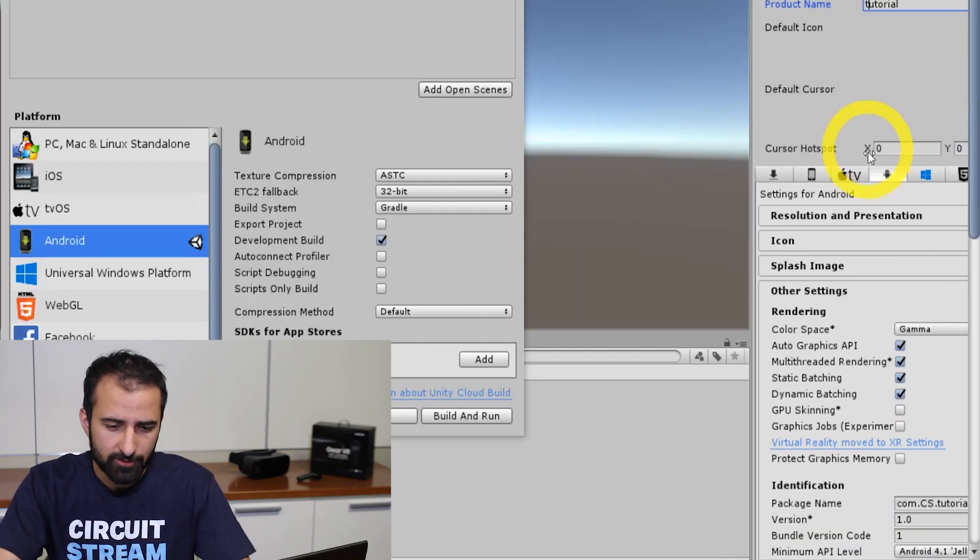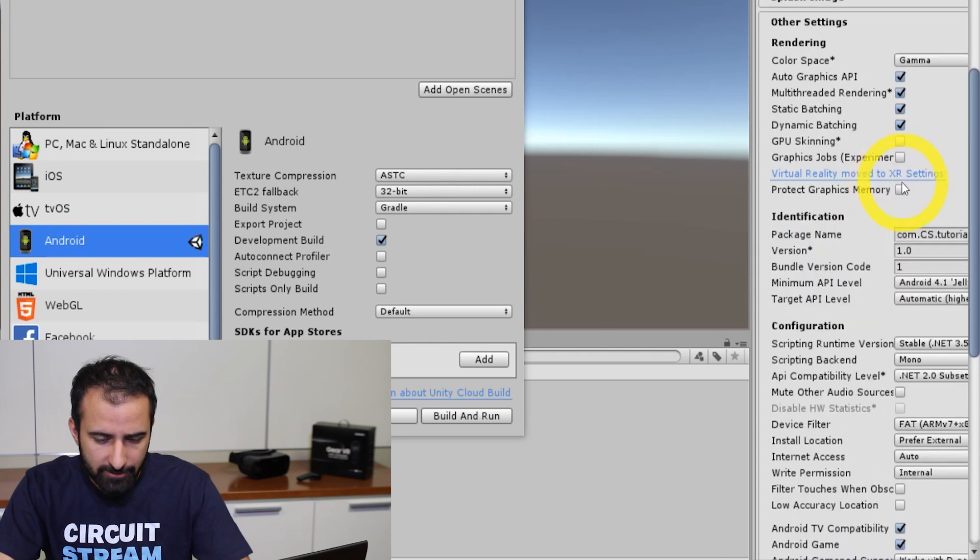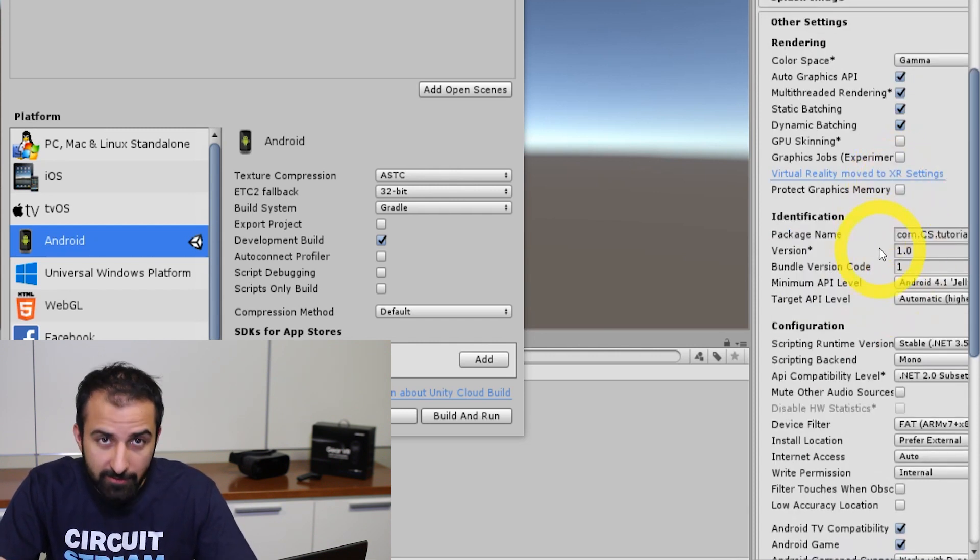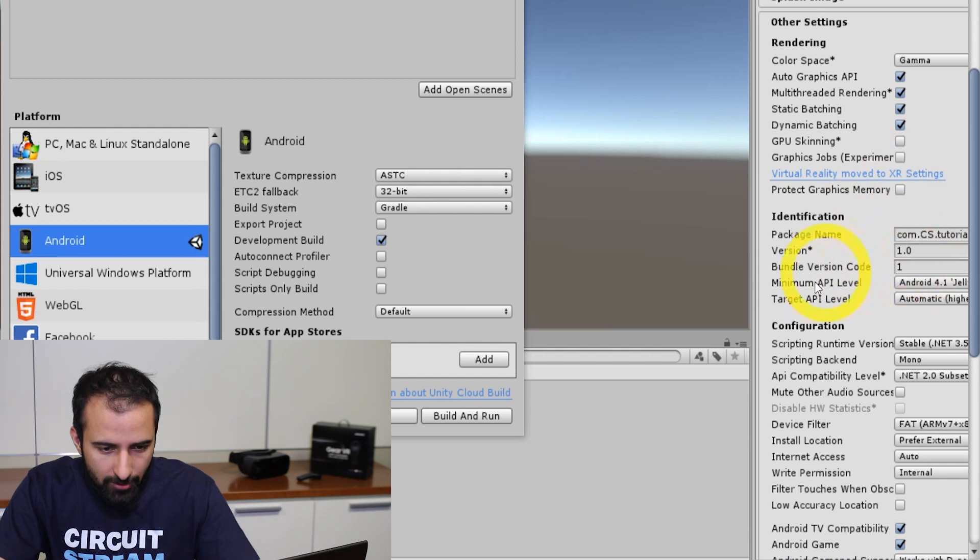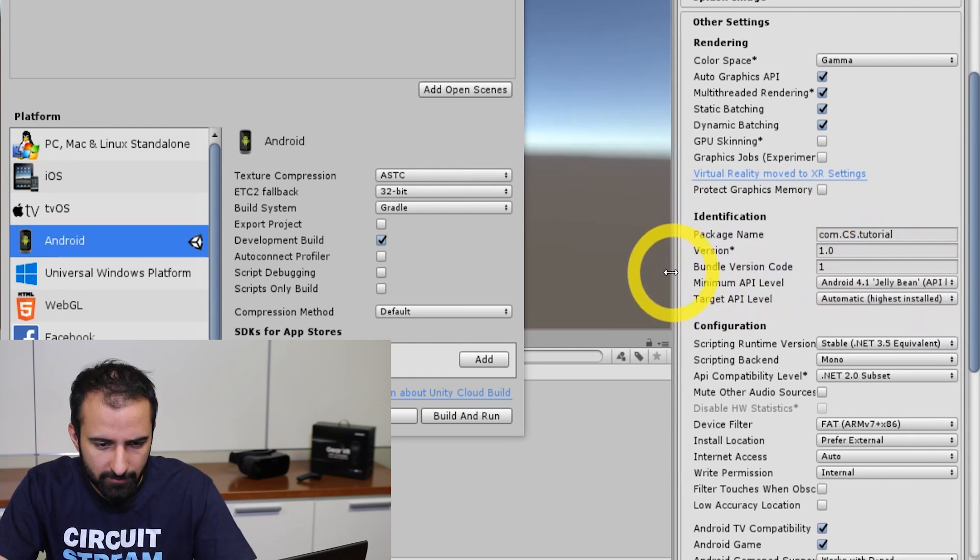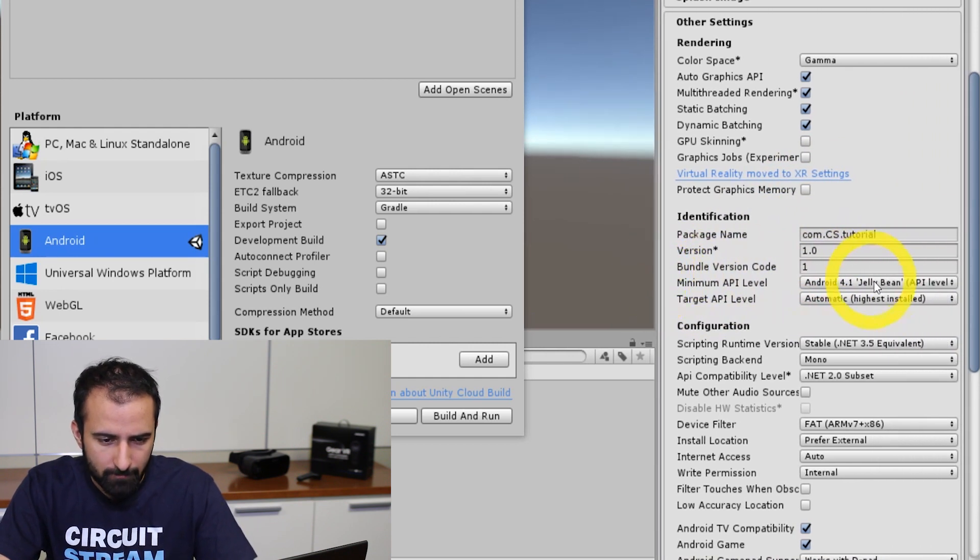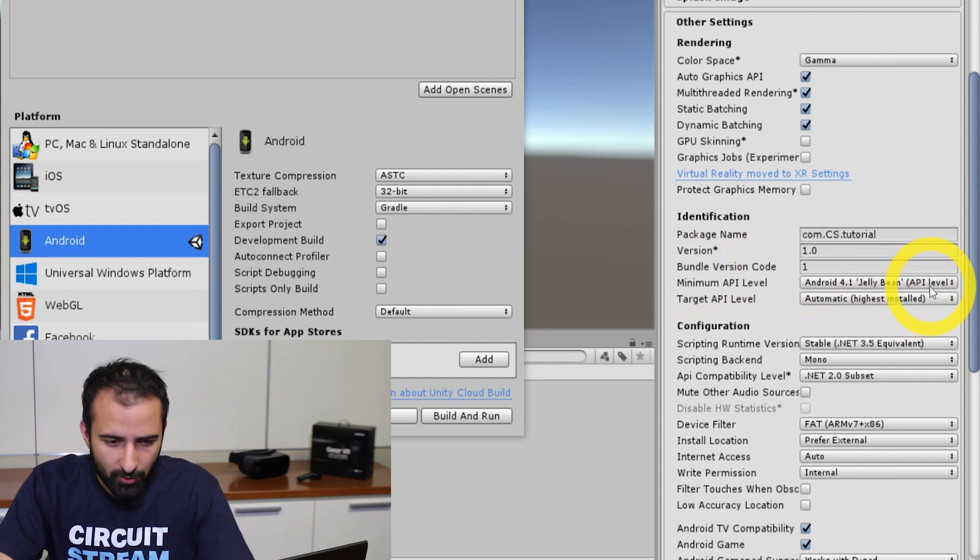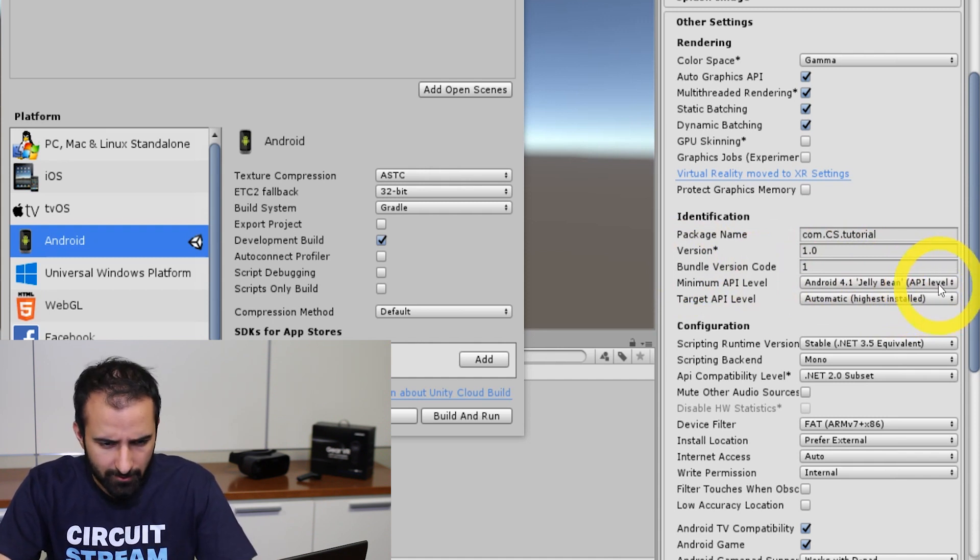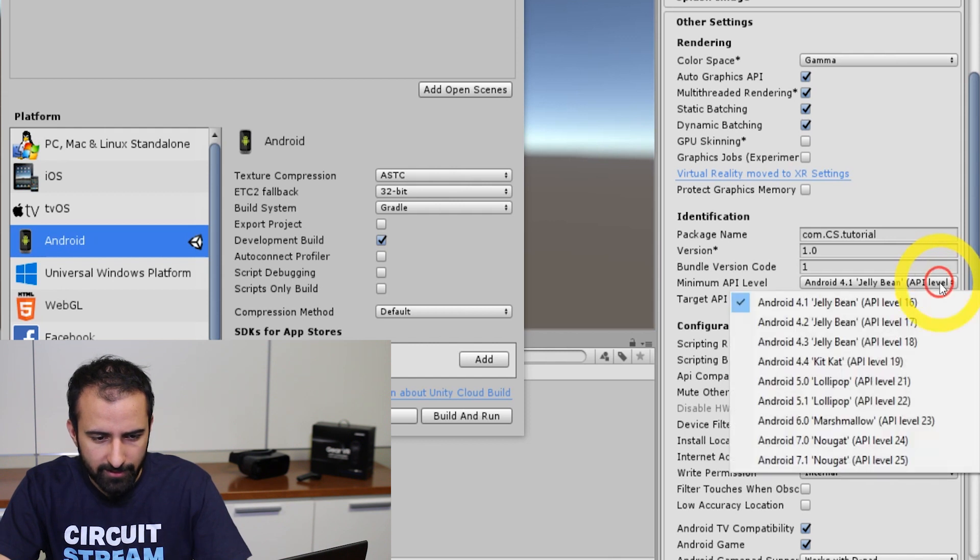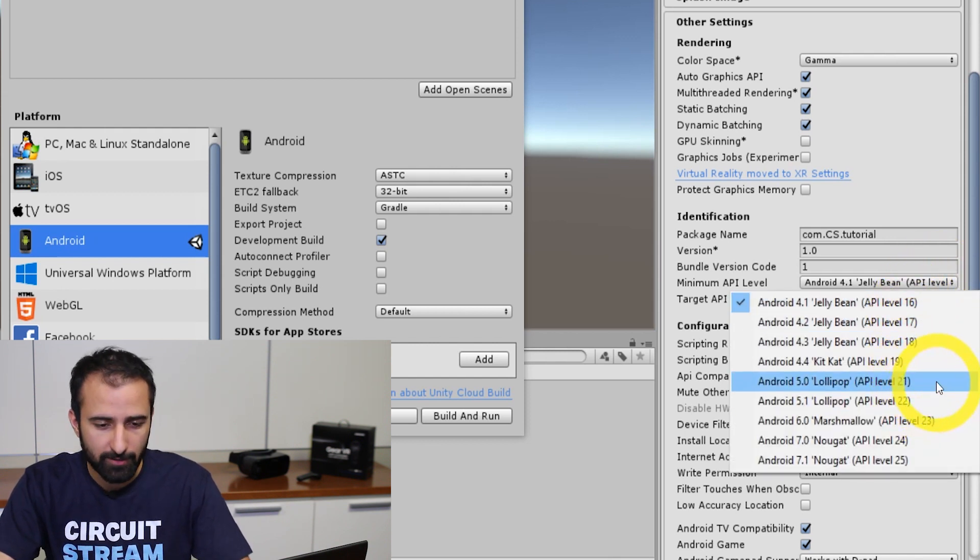One more thing we want to do under the configuration here, or right above configuration, you're looking for the minimum API level. Let me make this a little bit bigger for you guys to see. Now Gear VR is not supported by Android 4.1 Jellybean, so you're going to click on that drop down and you want to select at least 5.0 Lollipop.